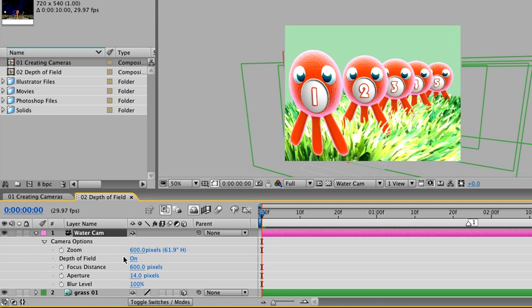Now we can't animate whether the depth of field is on or off, but we can animate the amount of blur that the depth of field puts on our scene. At the very bottom here, we see our blur level.